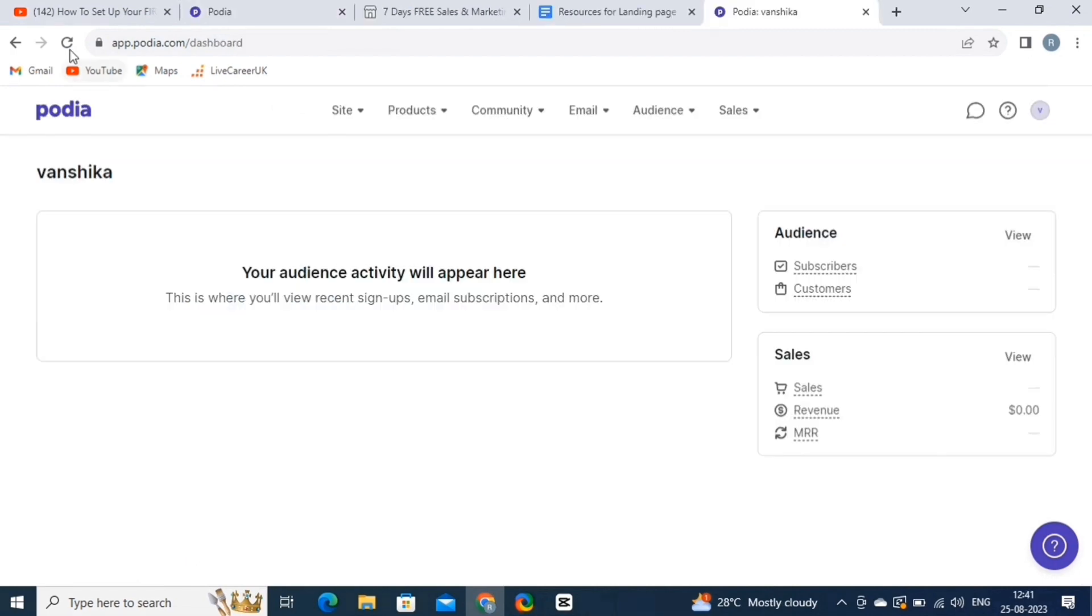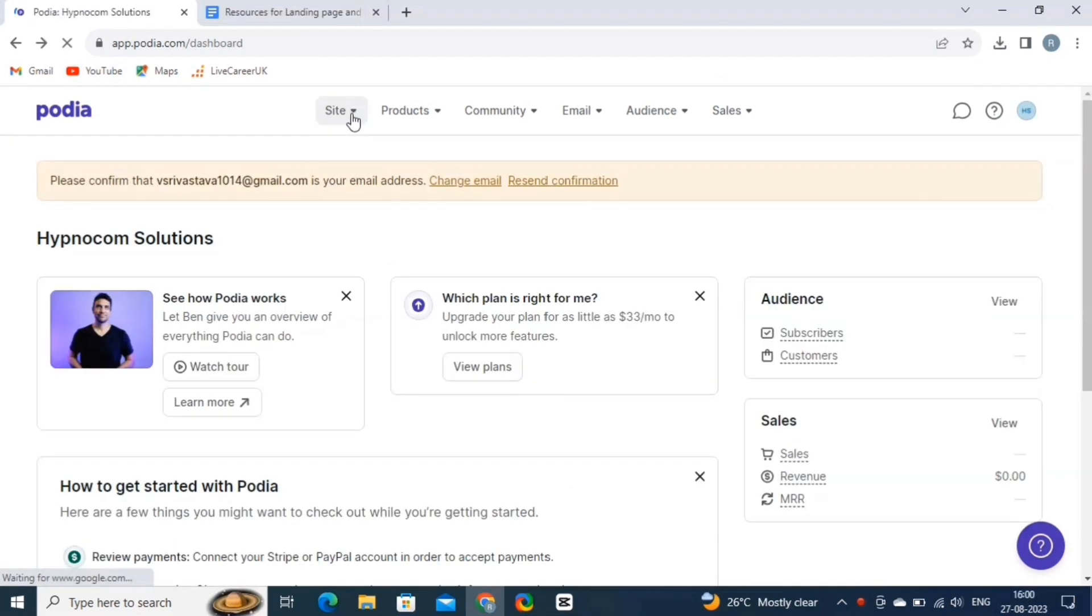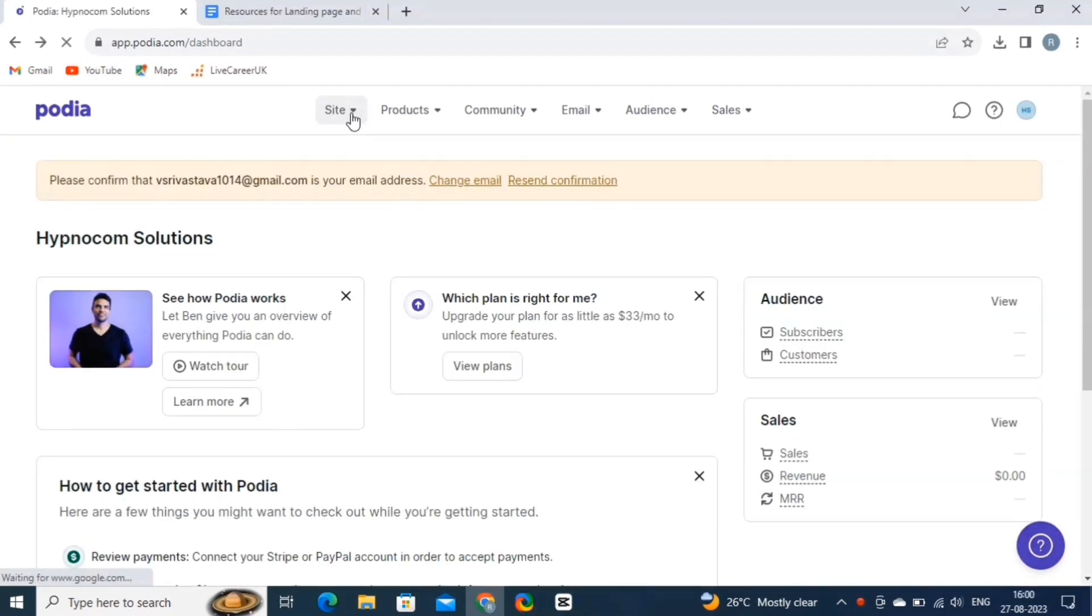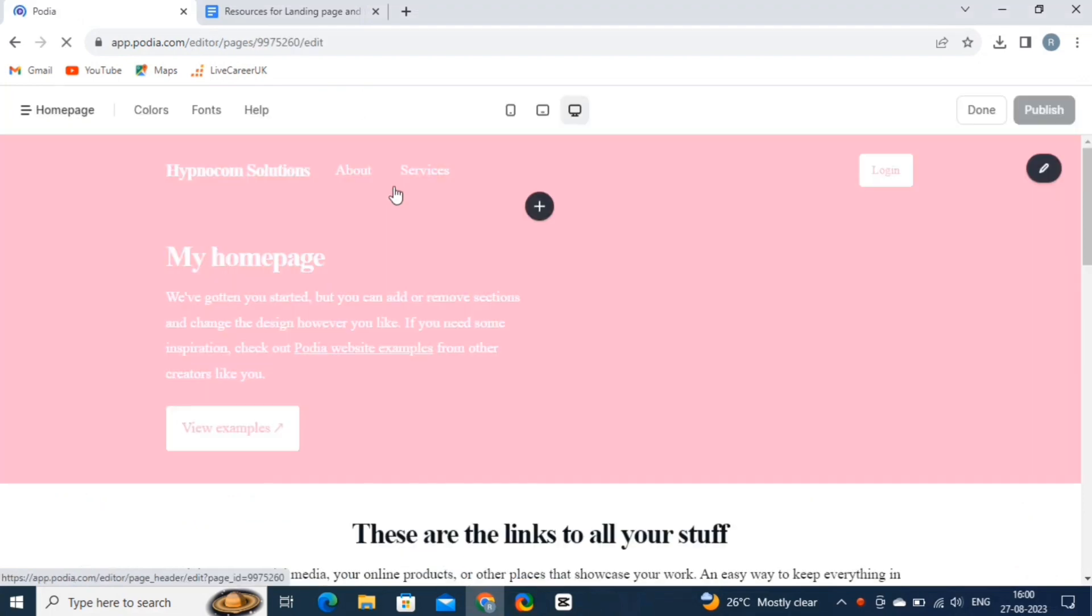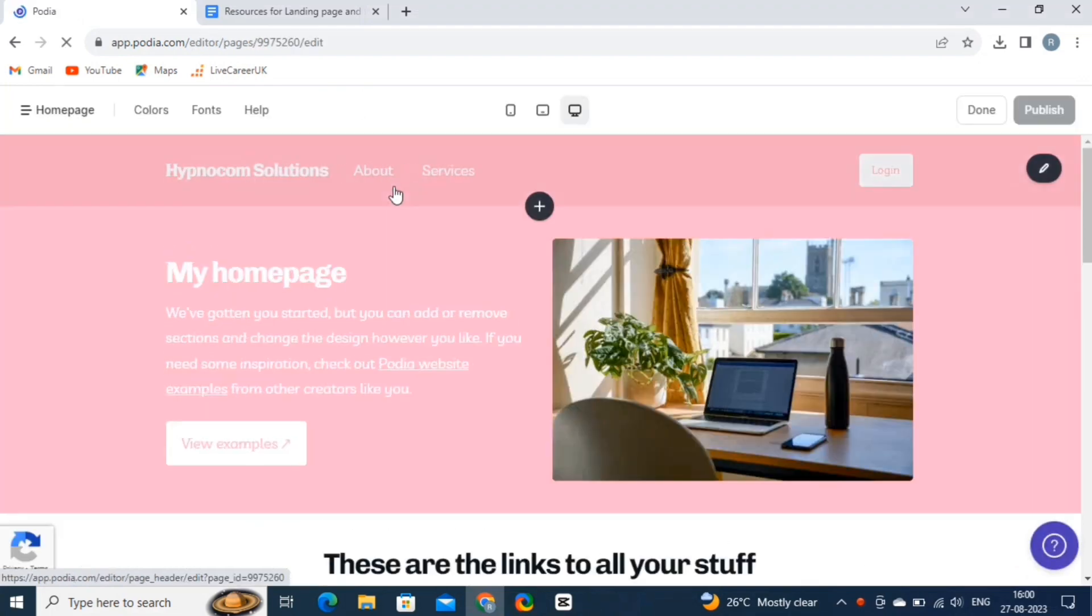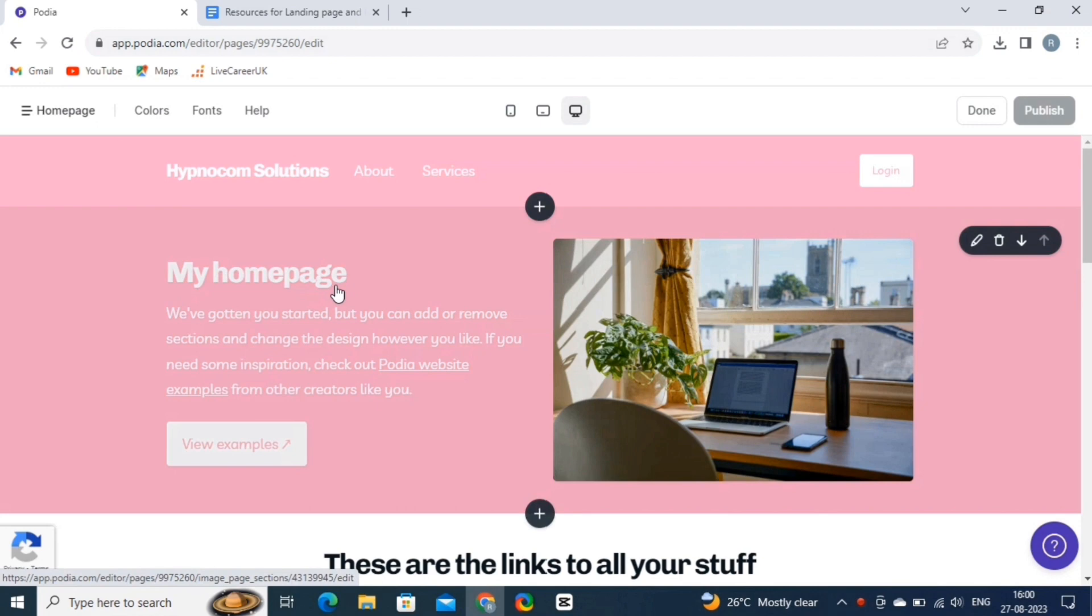Next, we are going to create our website. For this, click on the Site option. And here, select the Edit Site button. Now comes the fun part, customizing the design. You can easily change colors, fonts, and even upload your logo, with no coding skills required. Click on the sections to modify and tweak them to match your vision.